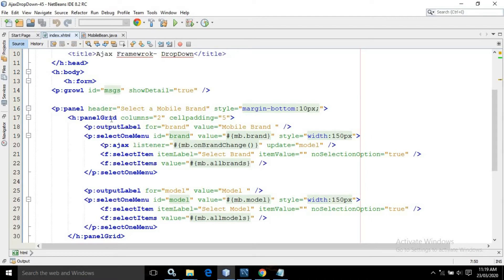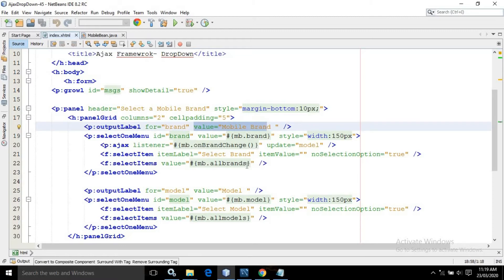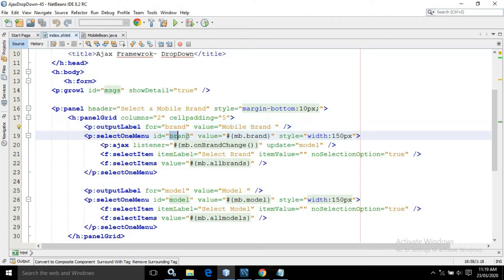I have used the panel grid having the number of columns as 2 and cell padding as 5. Then I have used the output label, with 'for' equals to brand and the value specified as 'Mobile Brand'. After that, I have used select one menu having the ID as brand, and in the value I have written mb.brand. This means whatever value we select from this select one menu will be assigned to the brand property of the managed bean.